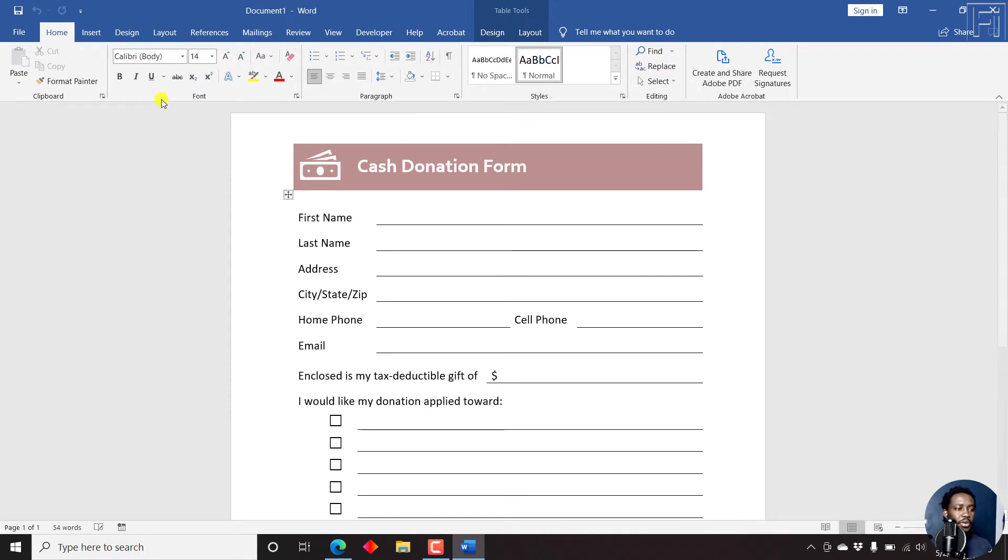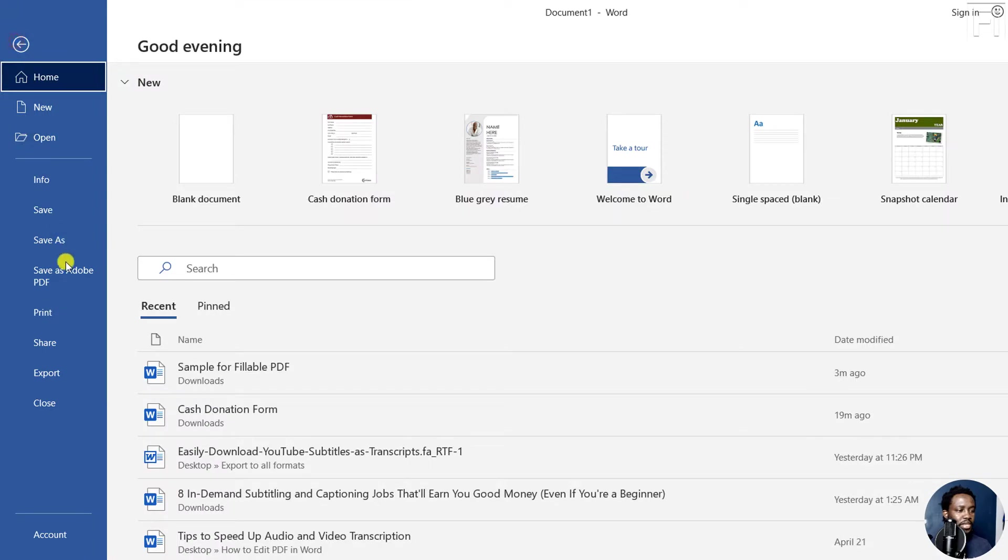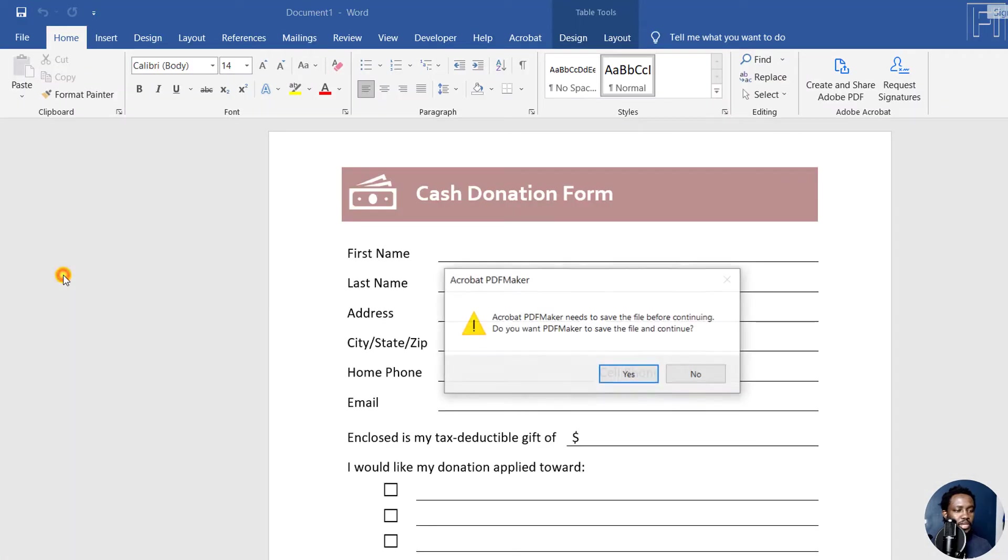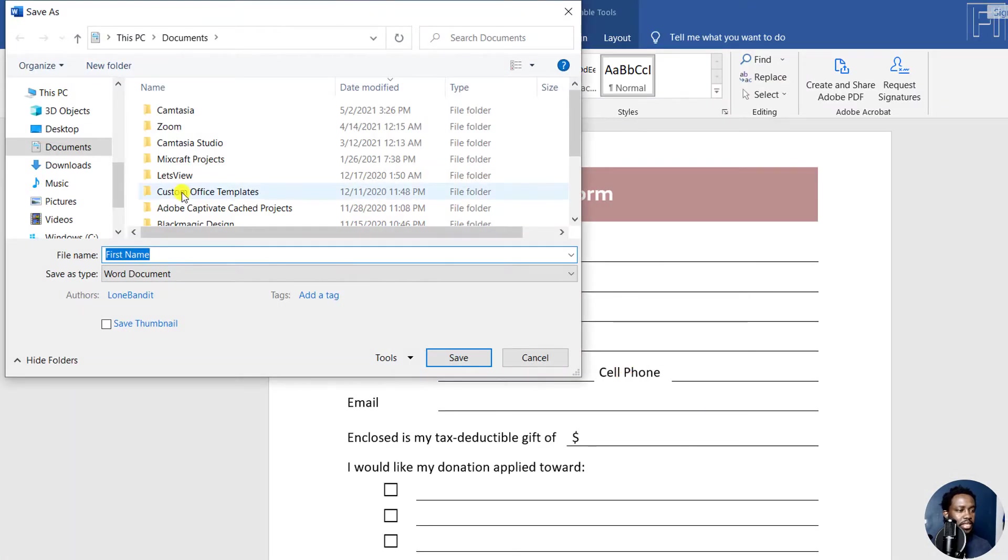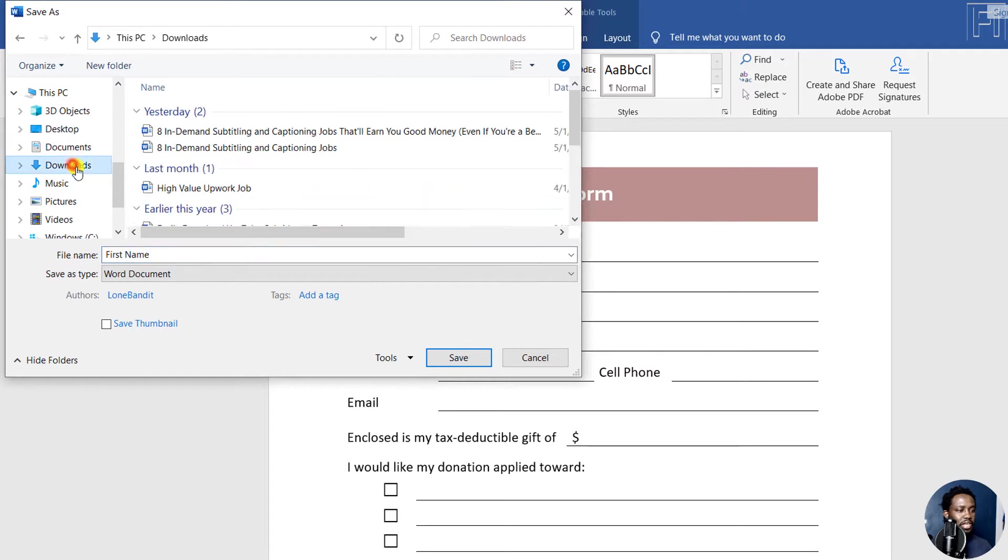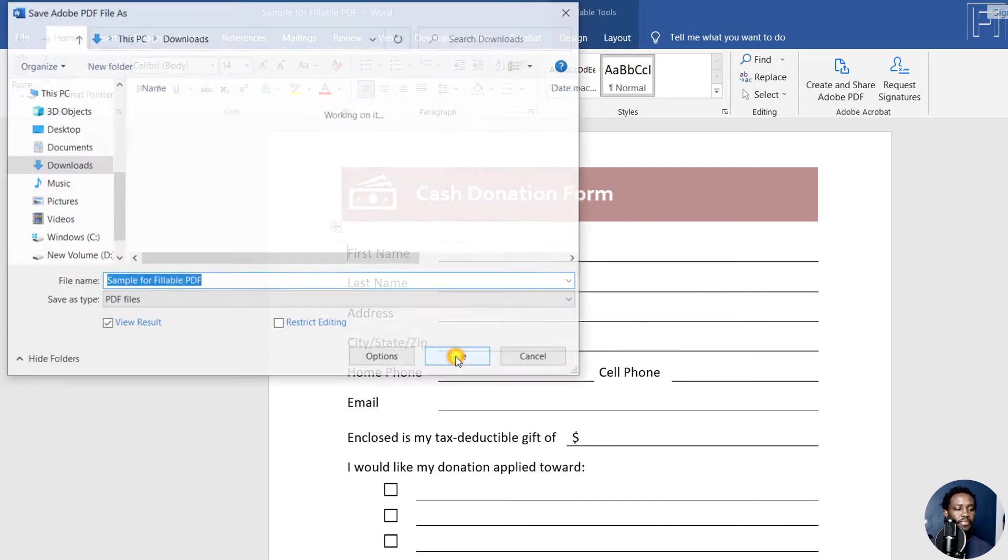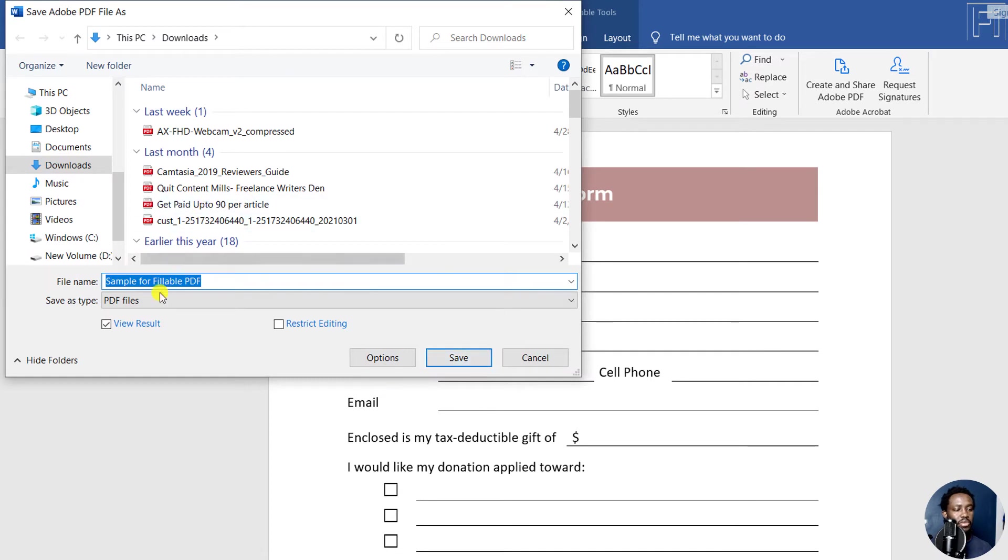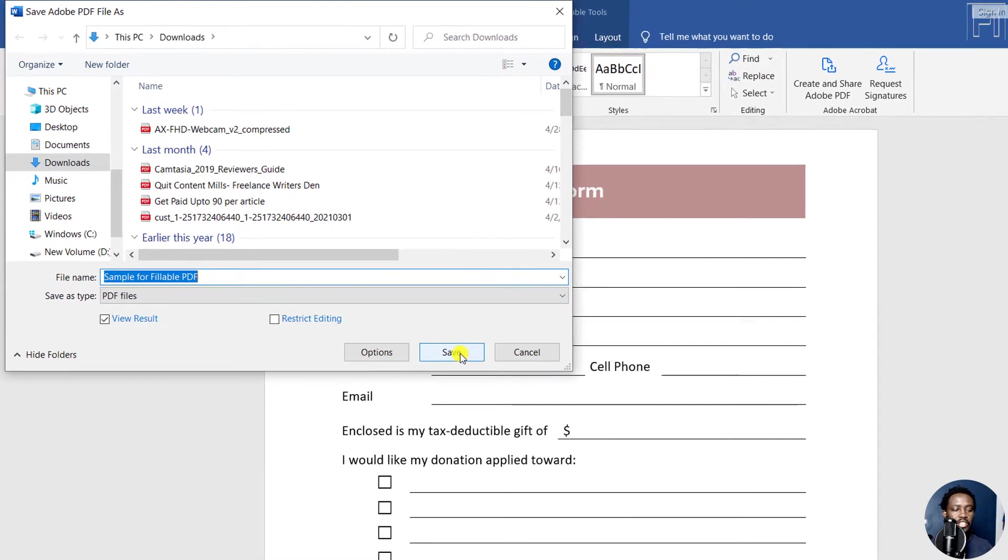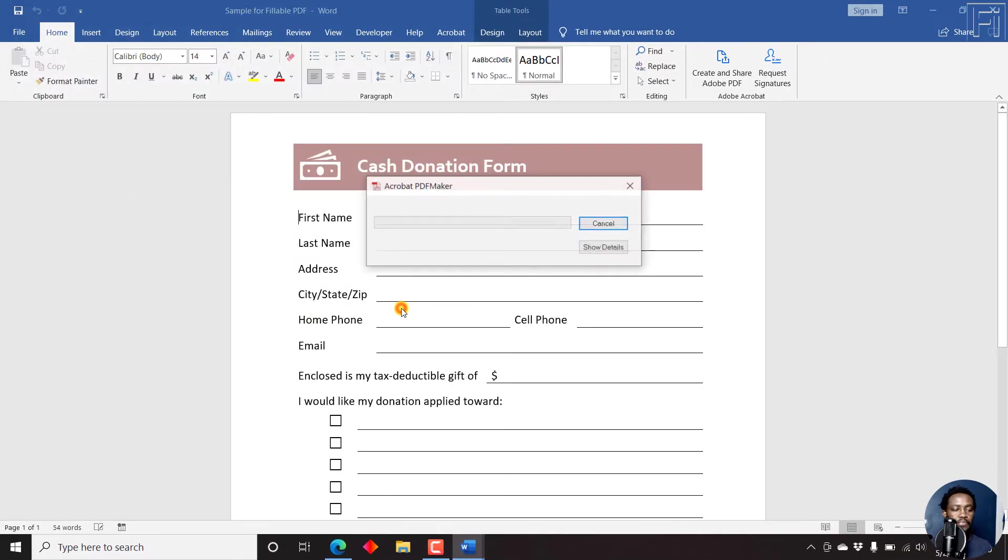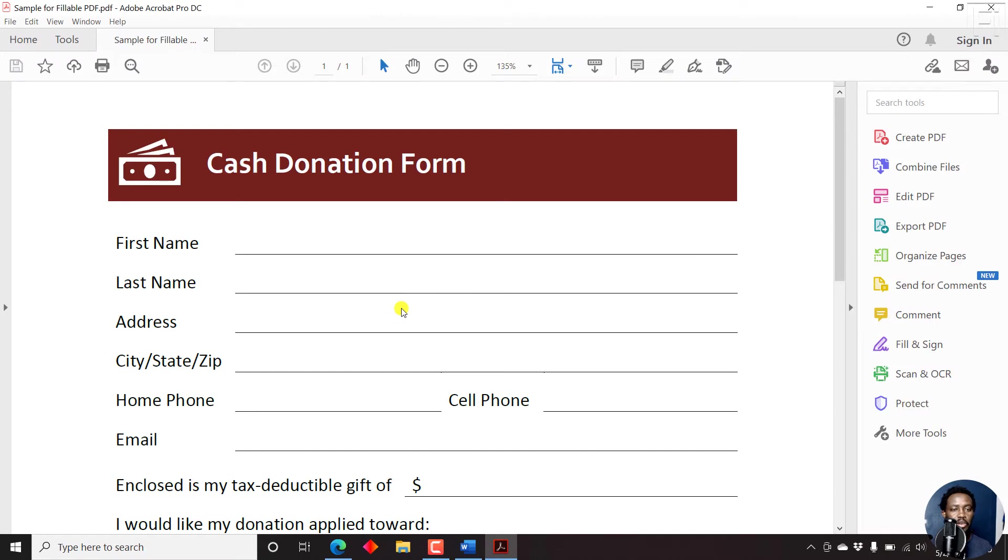So what we're going to do is we're going to save this particular file as a PDF file. So we can come up to file, save as Adobe PDF, and then say yes. And then let's say we want to save it in the downloads. Let's say sample for fillable PDF, and then click on save. And once we do that, it's now going to prompt us to save it as a PDF file. You can restrict editing if you do not want anyone to change it. But since we want this particular form to be filled by whoever is designated to fill this particular form, then we won't check this particular box. And then just click on save. Once we click on save, it's going to be converted to an Adobe PDF.